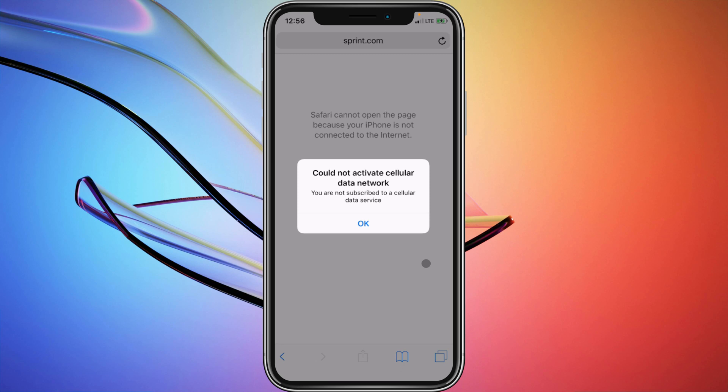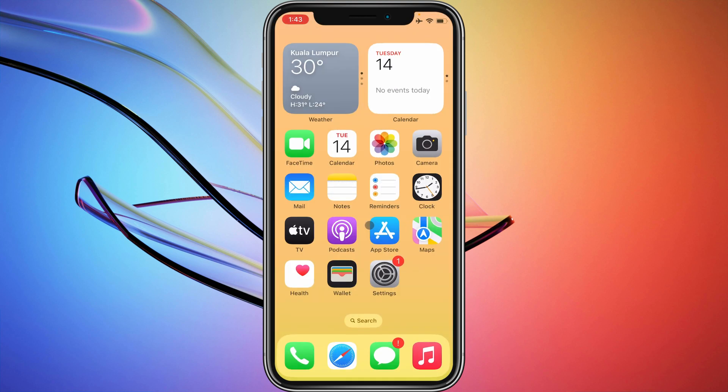Hello guys, welcome to my new video. In this video I'm going to show you how to fix no cellular network data on iPhone. So when you have opened anything on your iPhone and facing this type of issue that is 'could not activate cellular data network', you can fix this problem. So let's start without wasting any time.